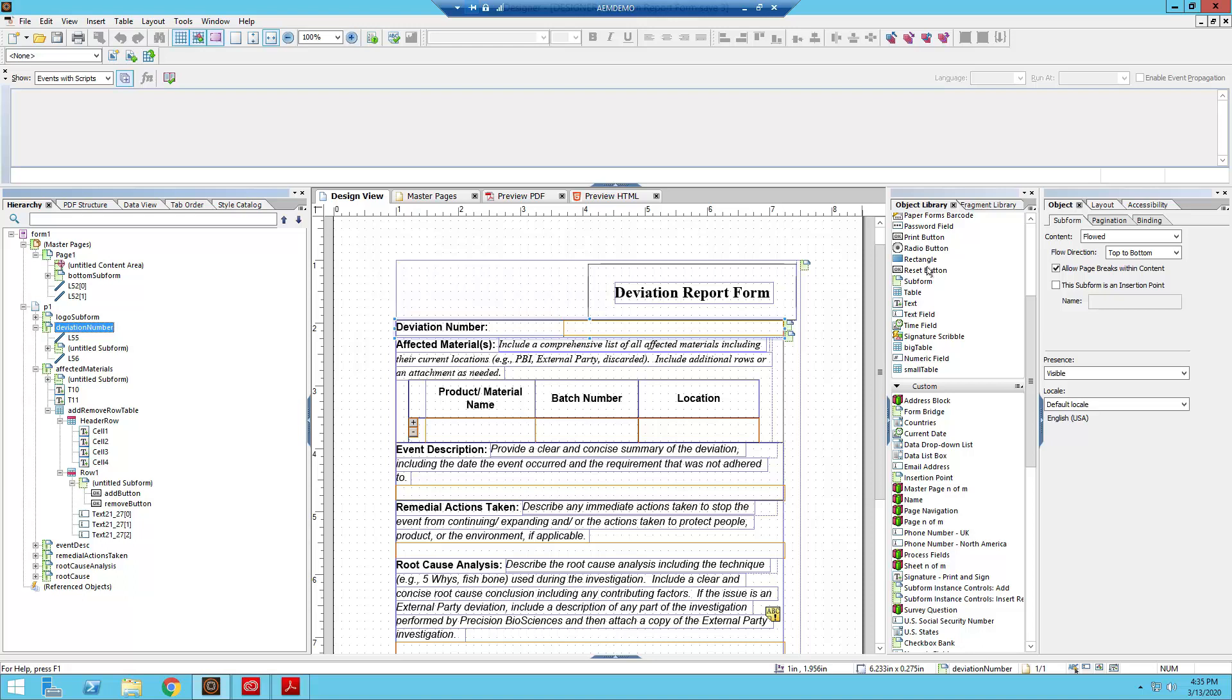Right now I've got the deviation report subform open. In the past I've talked about how important, how vital it is to have expandable text fields, and additionally I've also talked about how important it is to use flowed layouts in order to do this.